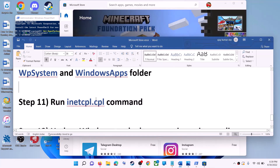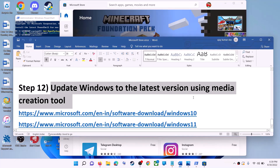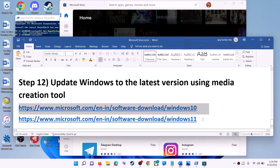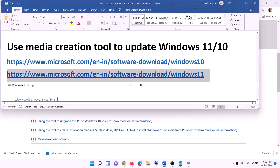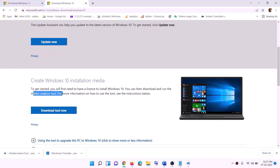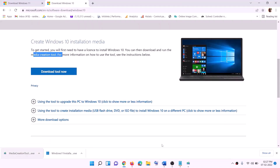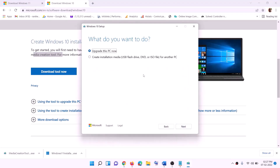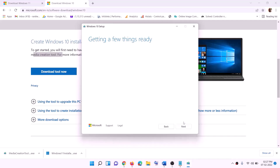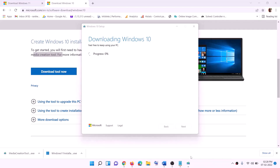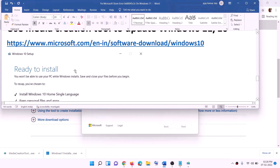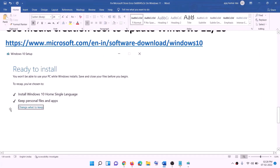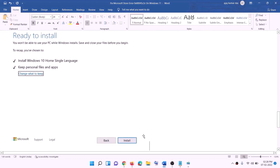The last step is to update Windows to the latest version using the Media Creation Tool. For Windows 10, copy the link from the description and go to the website — click Download Tool Now and run the exe file. Click Accept; Upgrade This PC Now will be selected by default. Click Next and it will start downloading Windows 10 with the latest updates. Once the download is complete, you'll see a Ready to Install screen with Keep Personal Files and Apps checked — click Install.